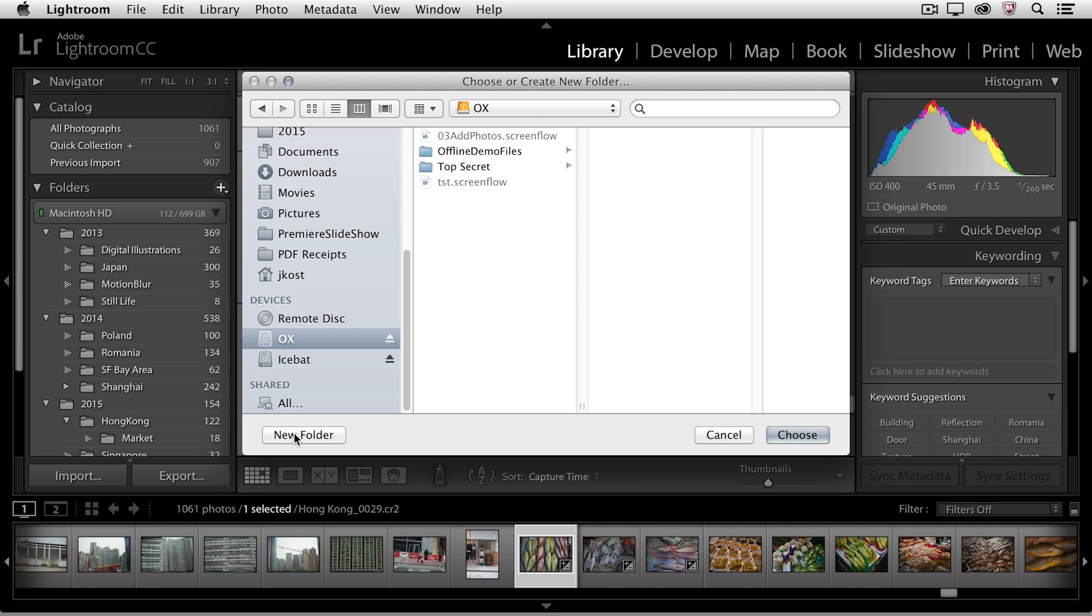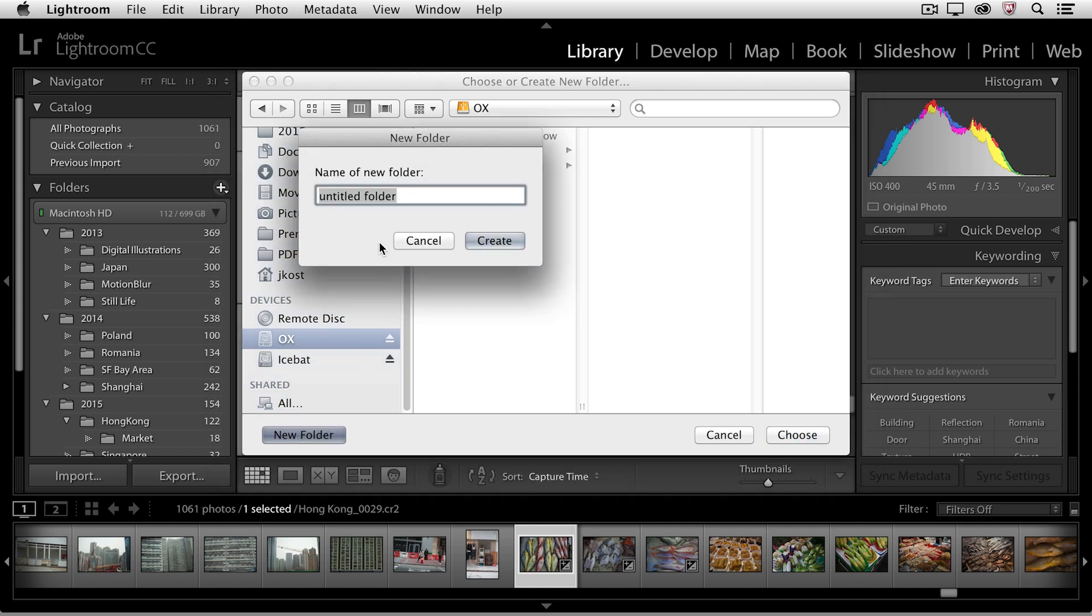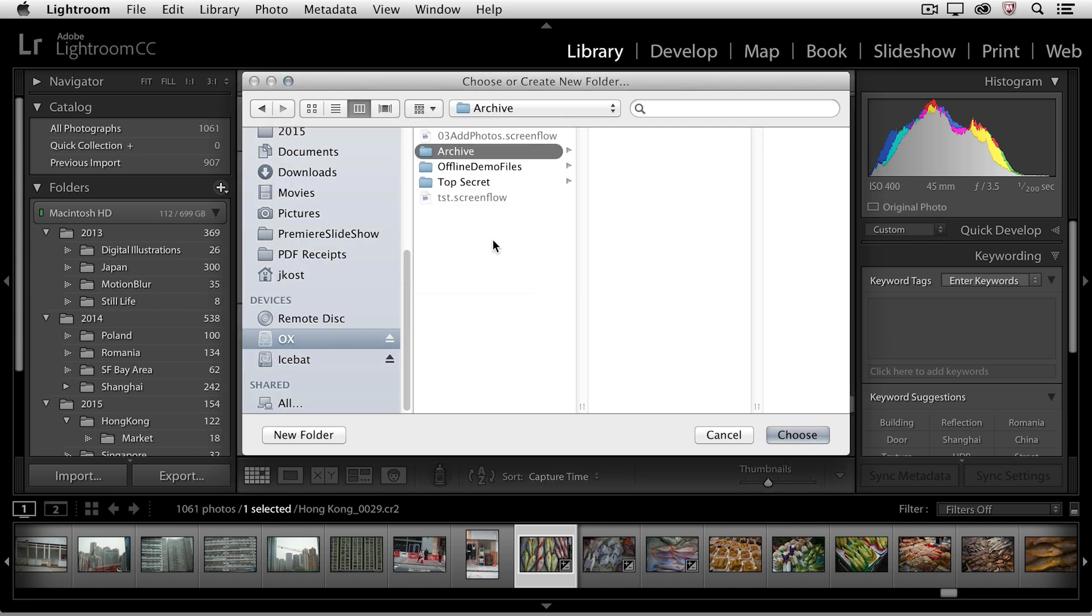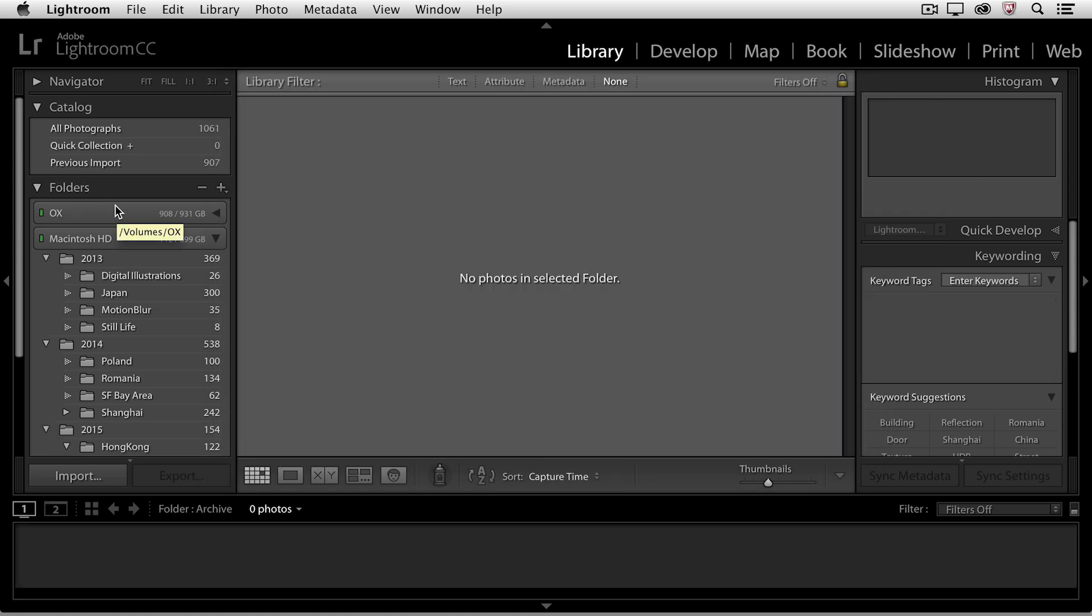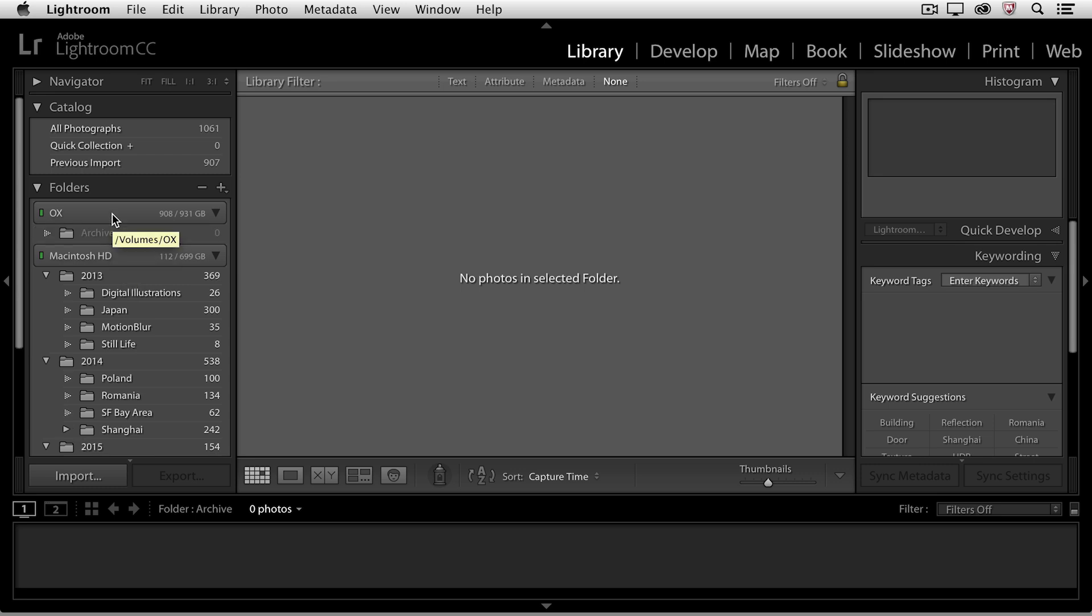So let's say I'm finished working with some of my images, I'll create a new folder on this external hard drive, and I'll call it Archives. Then I'll click Create, and then Choose. You'll notice in the folder area that now, not only can I see the internal hard drive on this Mac, I can also see the external drive, and there is the new folder that I just created.